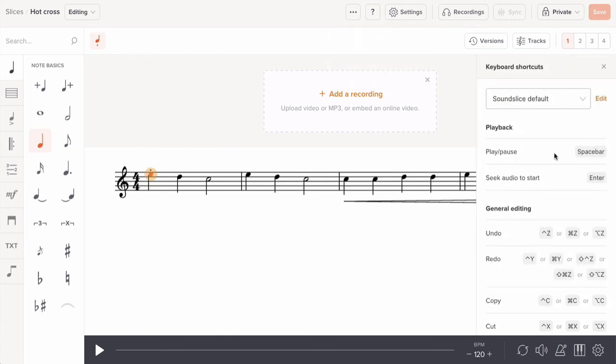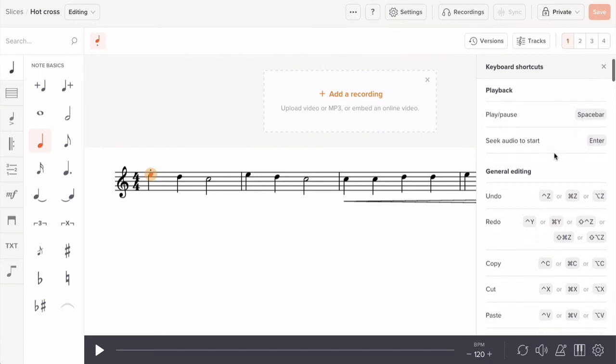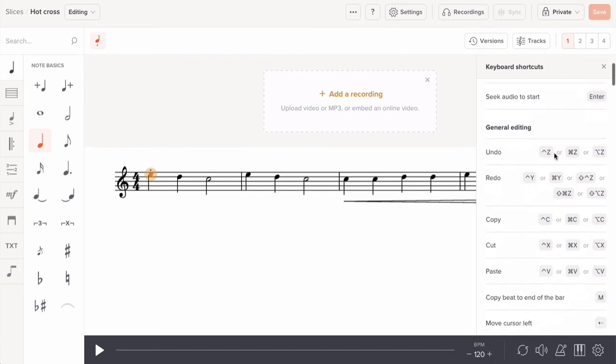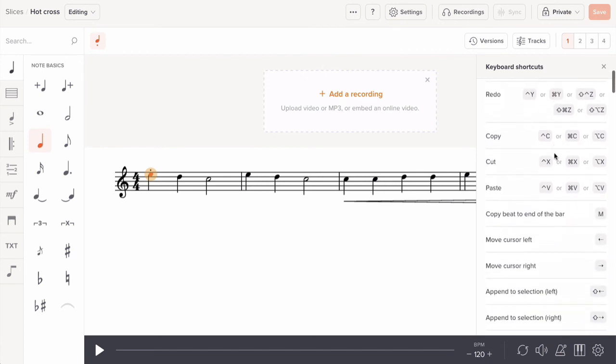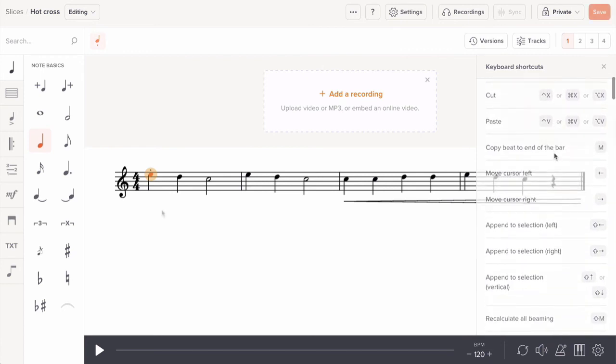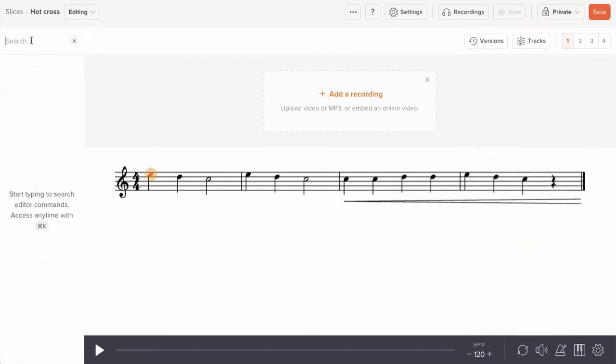Depending on your operating system, those shortcuts can be slightly different. If you're looking for a command and don't know its shortcut, you can find it quickly using the search box in the upper left. Just type the command you're looking for.